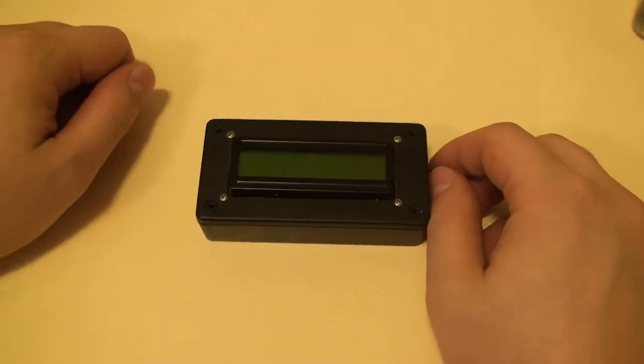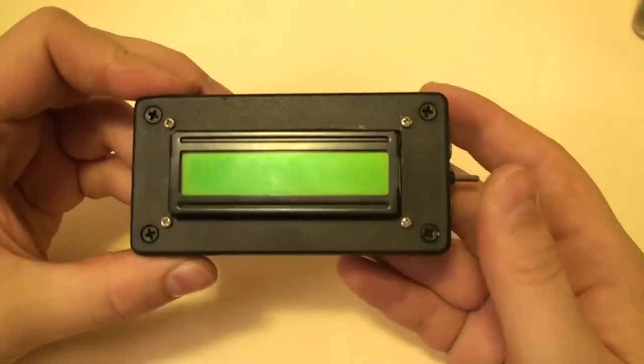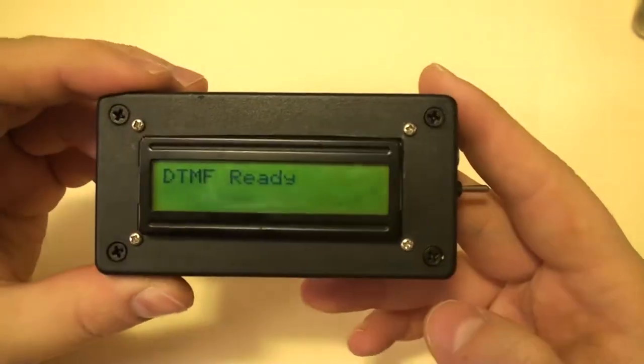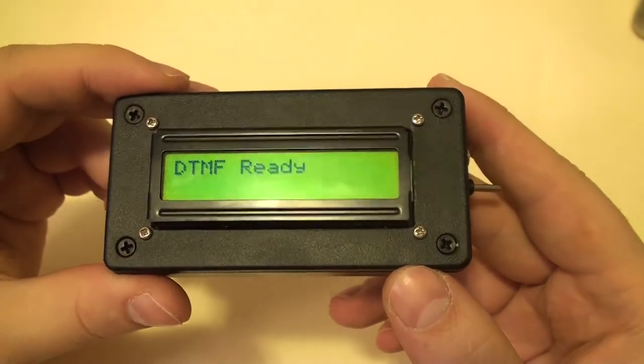Hi, this is a follow-up to the dial tone frequency decoder that I built earlier. You'll find a link to it in the video description.